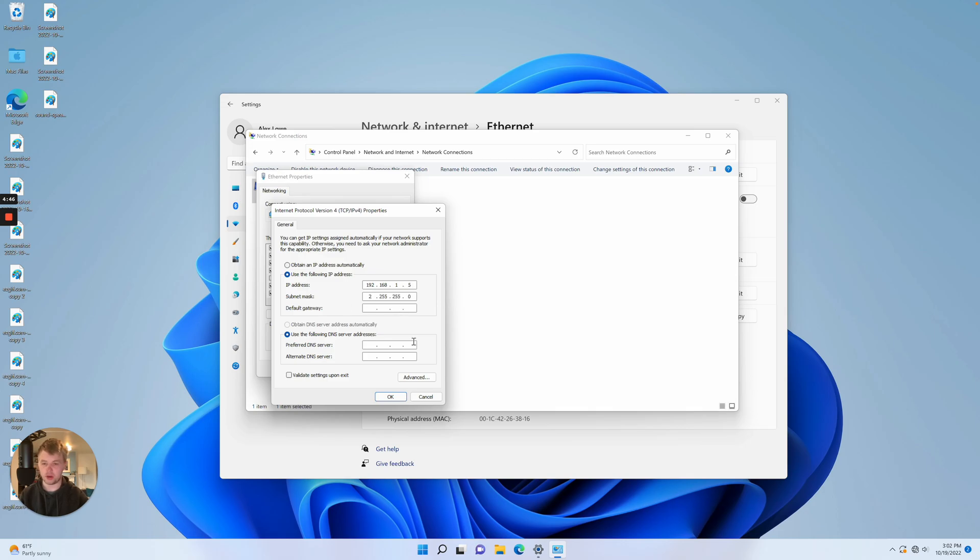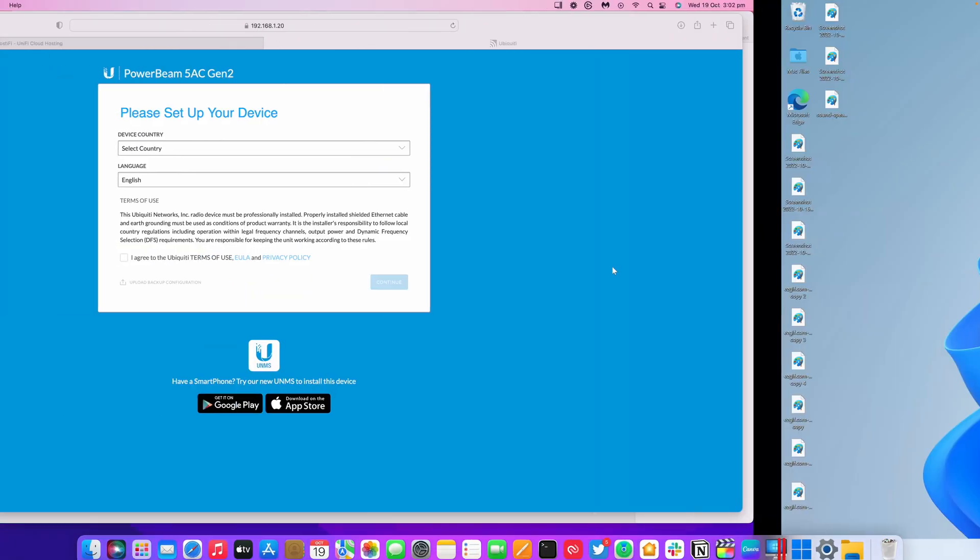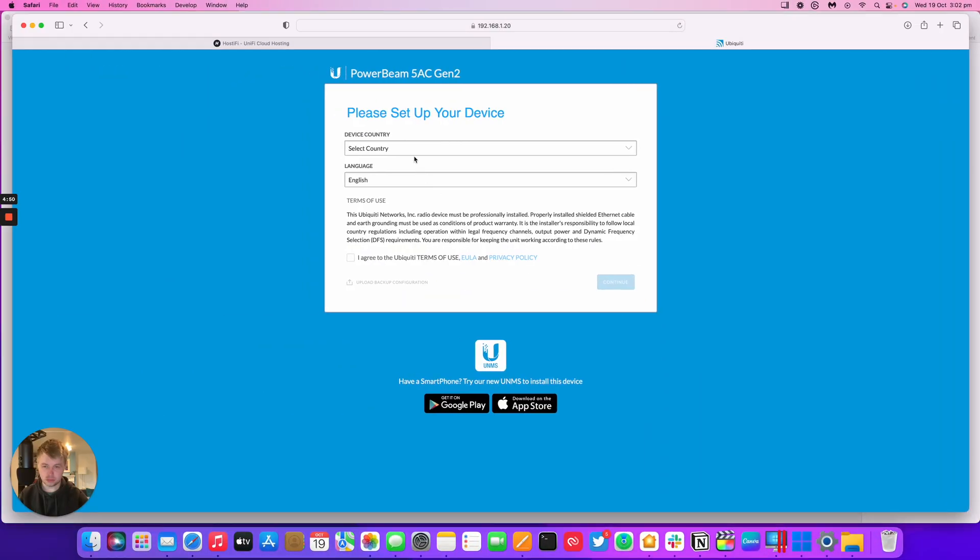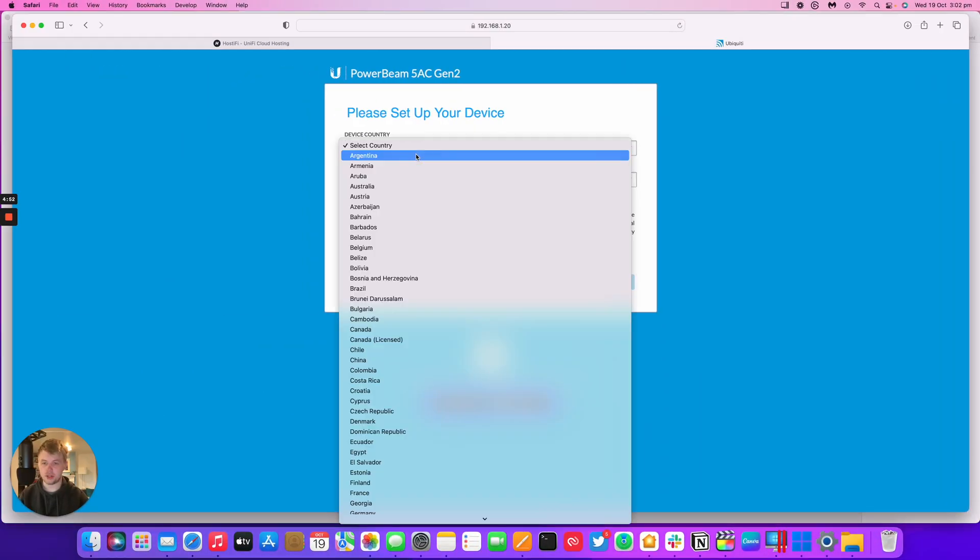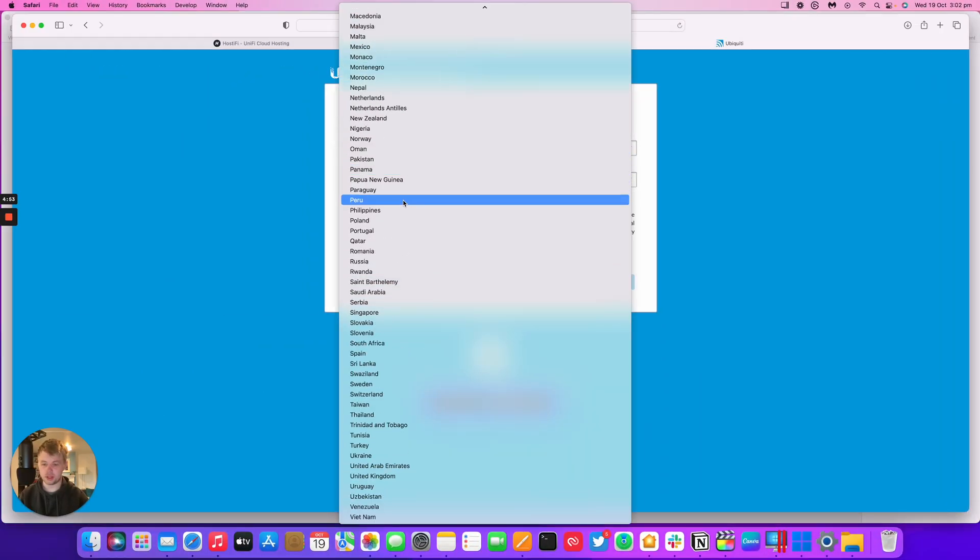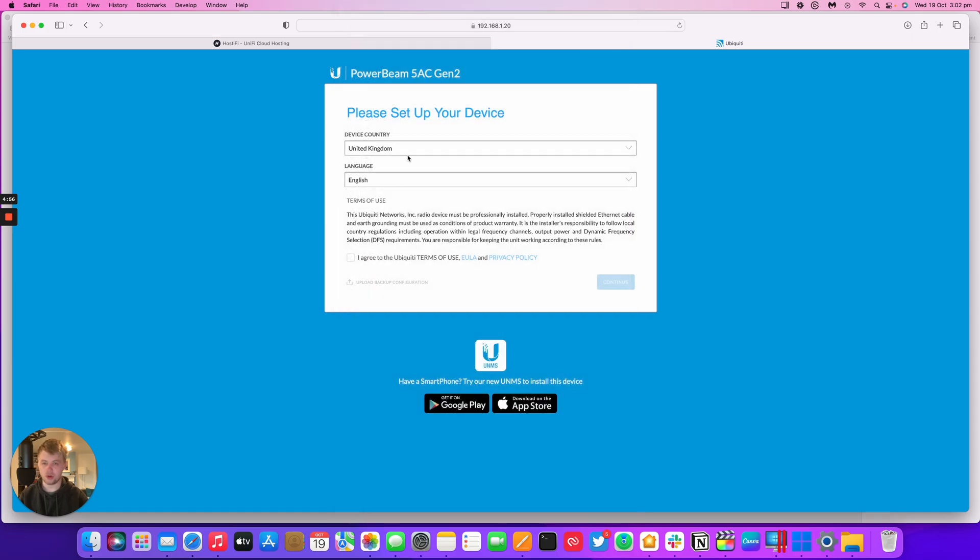That's how you do it on Windows and we're going to jump back to the Mac to configure the PowerBeam. Back on the Mac you can see I've got the setup screen for the radio. We're going to pick our country, United Kingdom and then English and then agree.